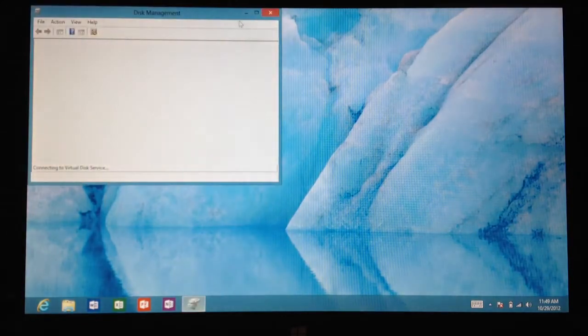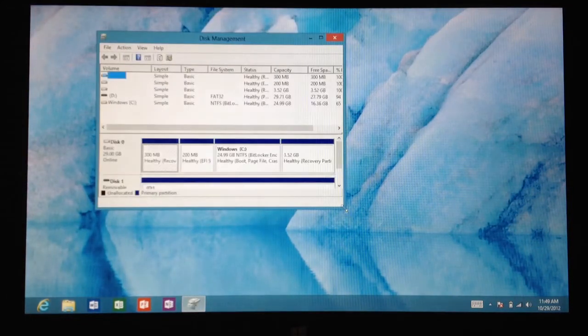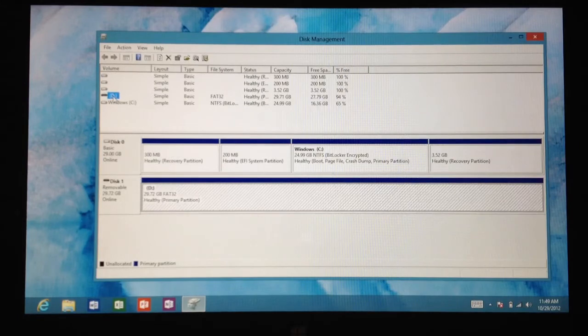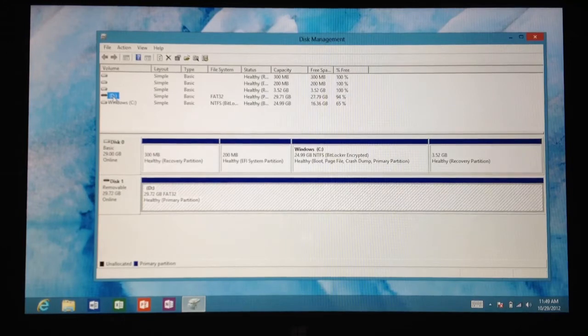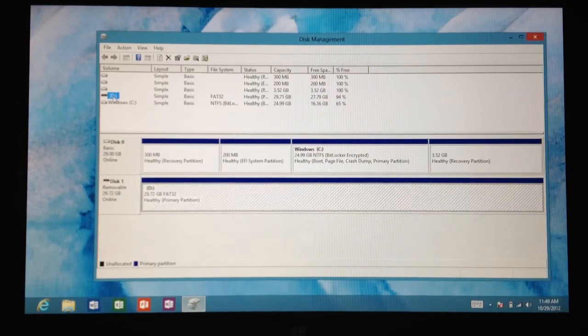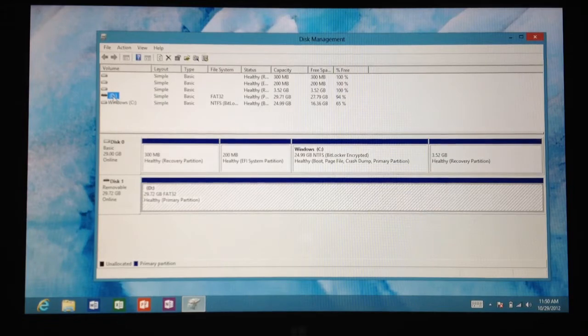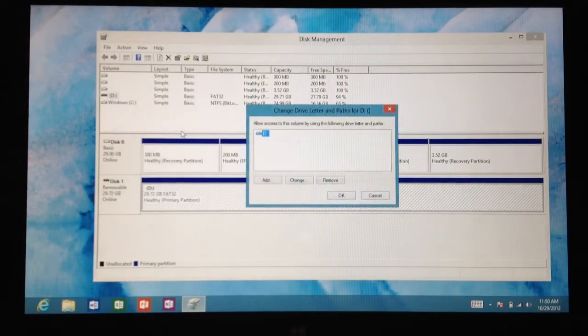Find the D drive, well in this case mine is called D for my external or my removable micro SD card. Yours might be something different, I don't know. So find whatever letter drive your micro SD card is, right click that, change drive letter and paths, click that.